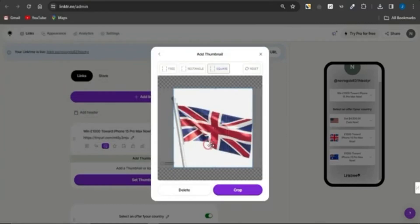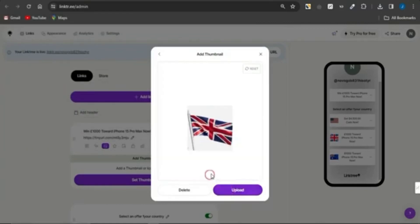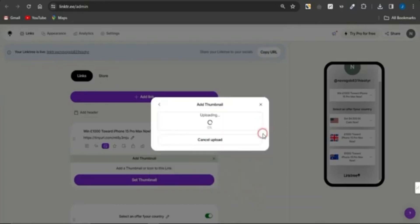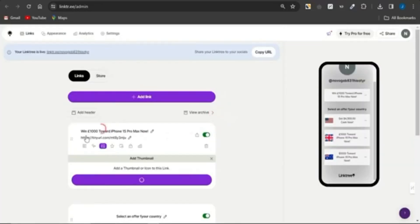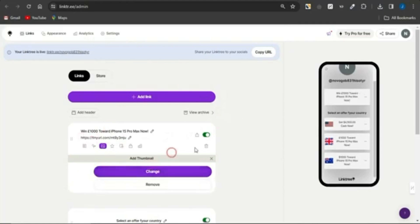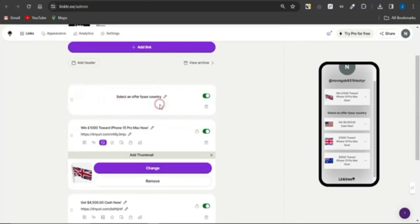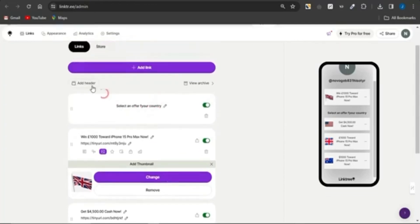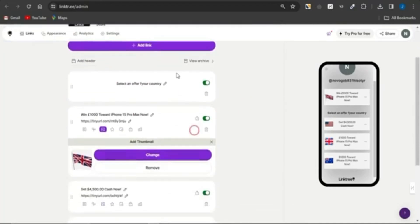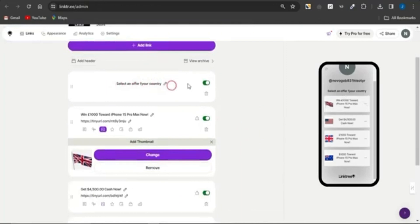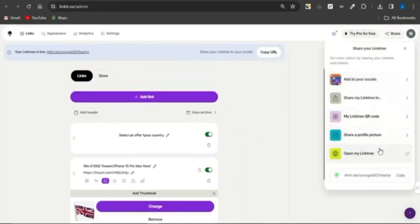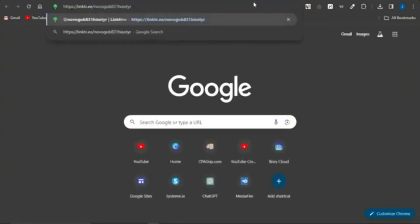Upload the new UK flag image, select crop, and click Upload. Once uploaded, it will be added and visible in the preview section. Drag the offer to the top, and you can add a header by clicking Add Header — for example, 'Select an offer for your country.' Then click Share, copy your Linktree link, and open it in a new page to see how the landing page looks.